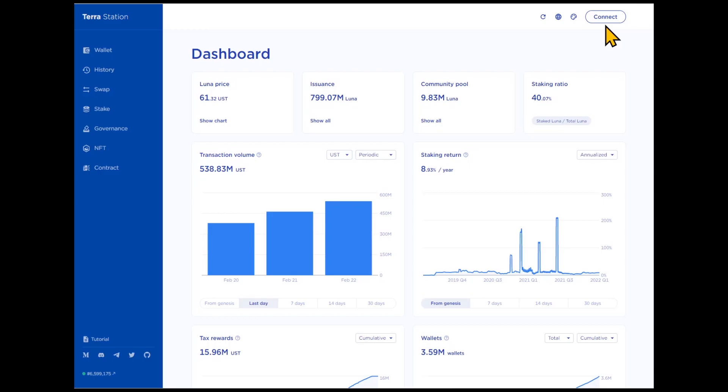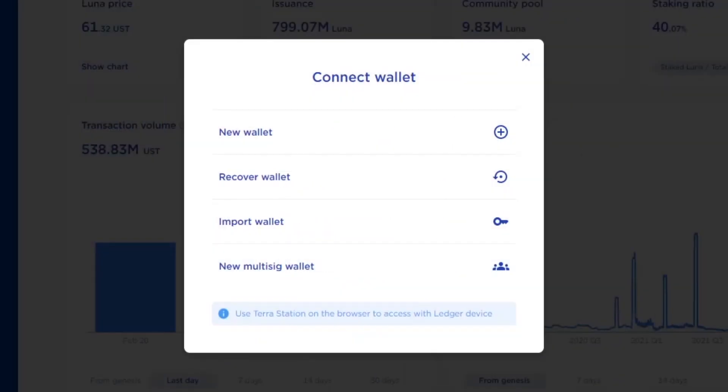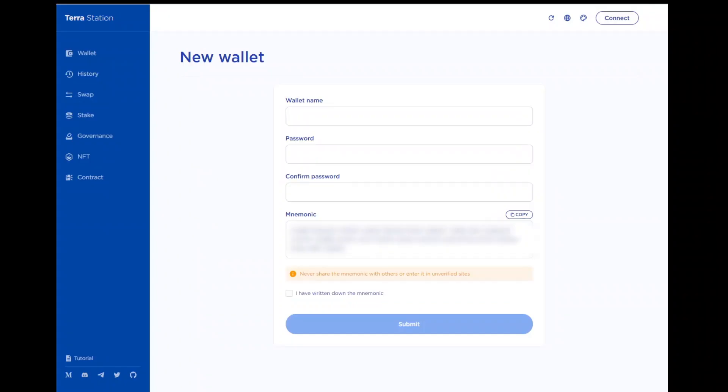Click Connect. To create a new wallet, come up with a name for your wallet and set up a strong password of at least 10 characters, containing upper and lowercase letters, numbers and special characters. Confirm your password.